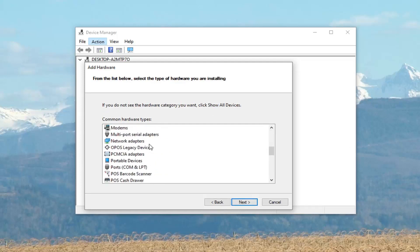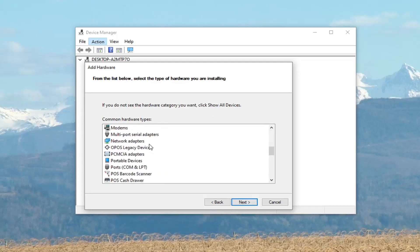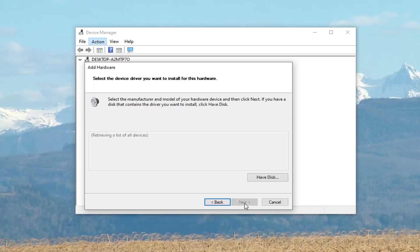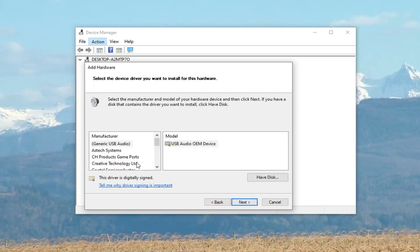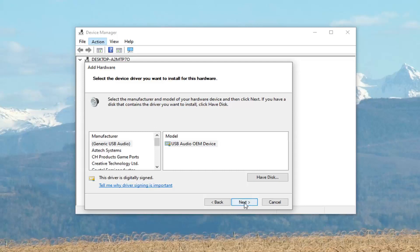Now you want to scroll down on this list until you find sound, video and game controllers. Select next, then select next again.